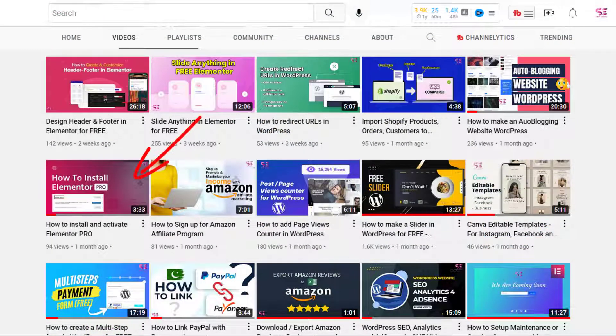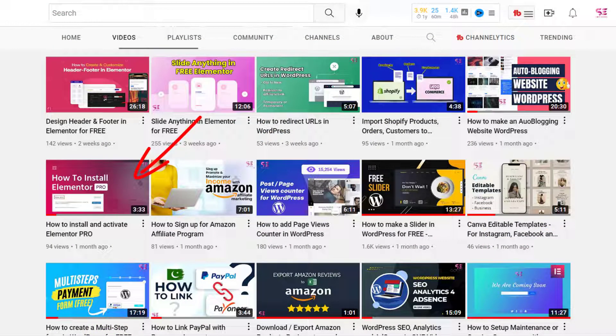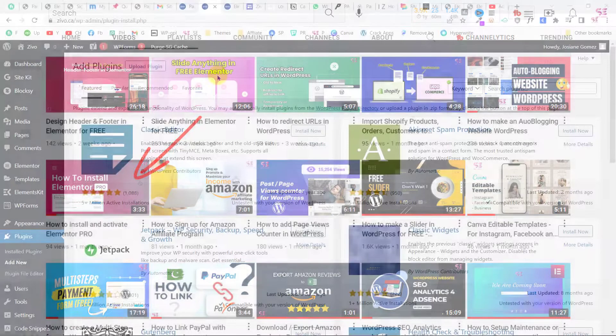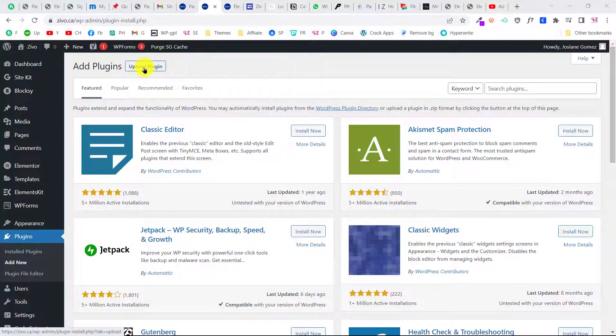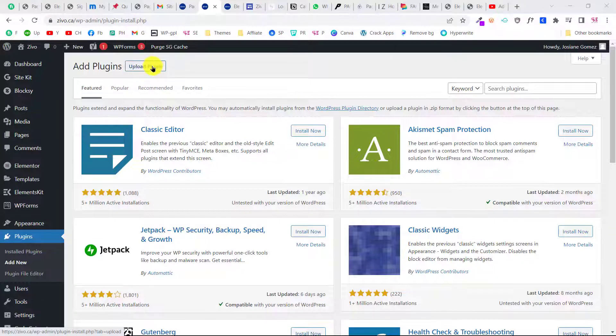If you don't have Elementor Pro, I have a video about how to install Elementor and activate its license—link will be in the description. Once you get Elementor Pro, you can upload it to your WordPress dashboard by clicking upload plugin.